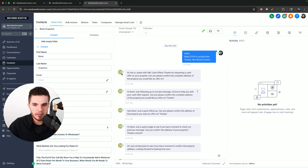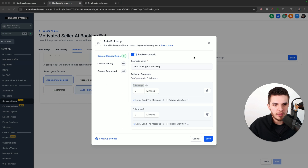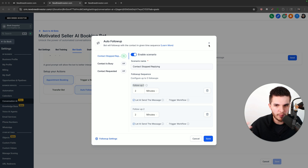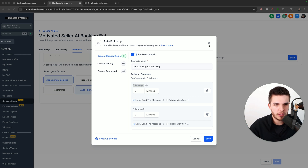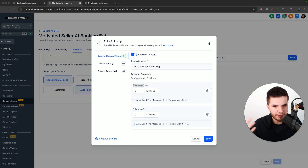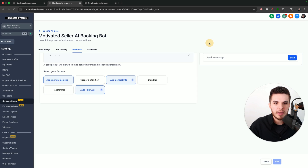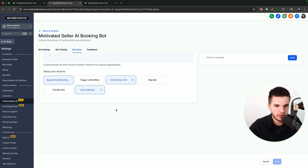So the first step is we need to get into our sub-account that we want to send the messages from. If you own a business and you're using Go High Level for that, you would go into your particular business sub-account. If you're doing this for a client, you would do that in their account. If you're totally new to High Level, we're just going to go into the specific business that we want to provide automated responses from.